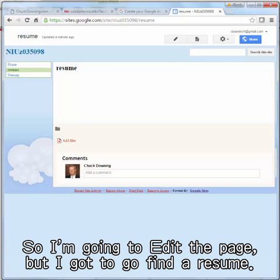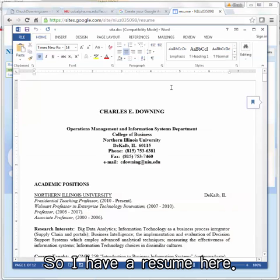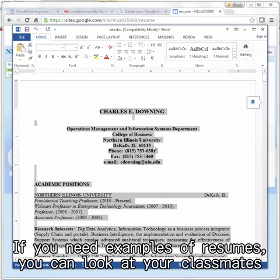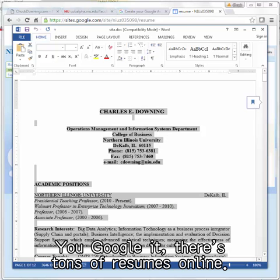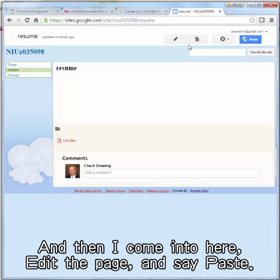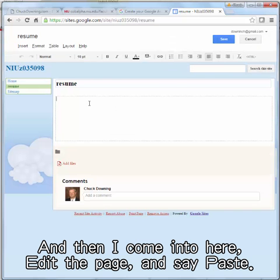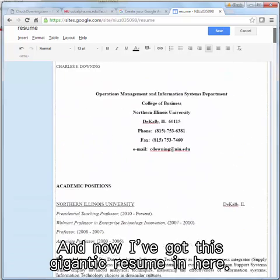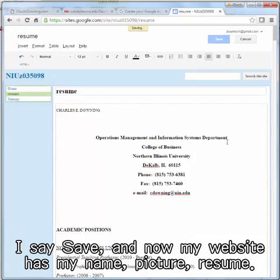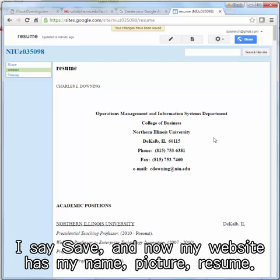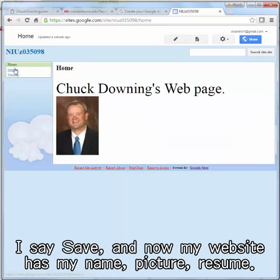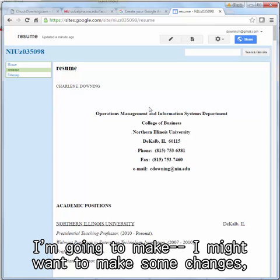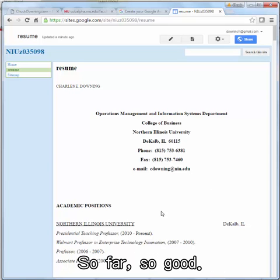So I'm going to edit the Resume page, but first I need to find a resume. I have a resume here — I select all and copy. If you need examples of resumes, you can look at your classmates or search online; there are tons of resumes on Google. Then I come into the Resume page, edit it, and paste. Now I've got this resume pasted in. I save it, and now my website has my name, picture, and resume. I'm on my way. I might want to make some changes, and we'll show that in the second video. So far, so good.